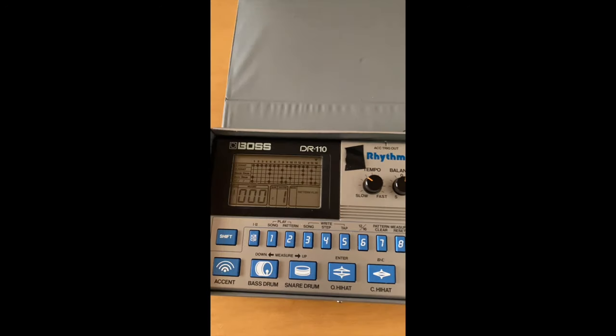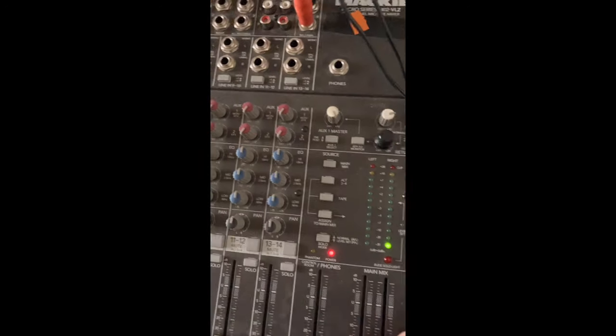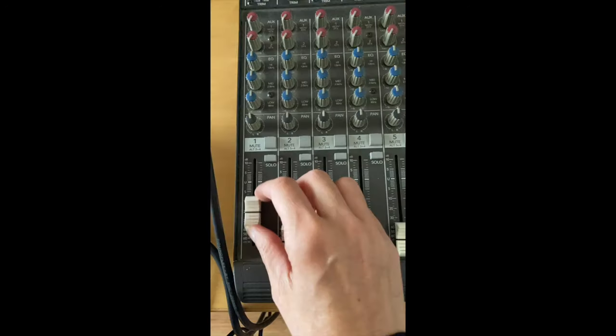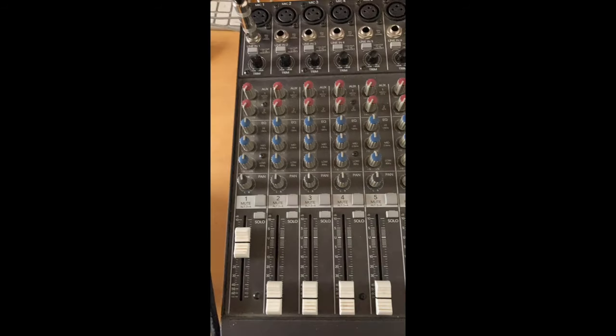Then we turn on our Dr. Rhythm, turn on the board, and turn up our volumes.